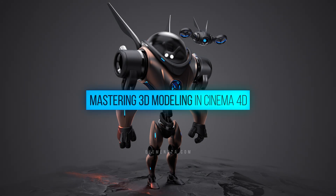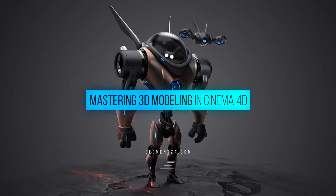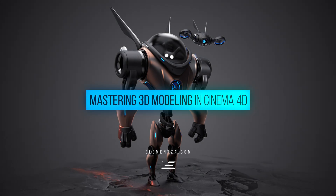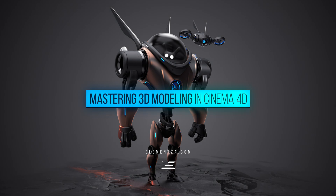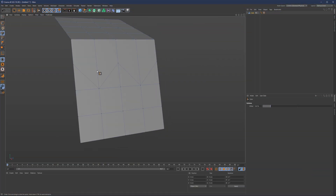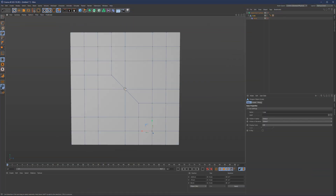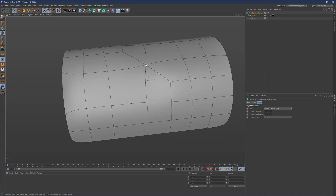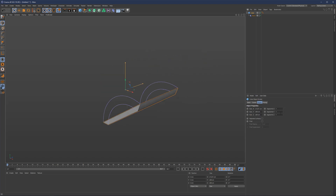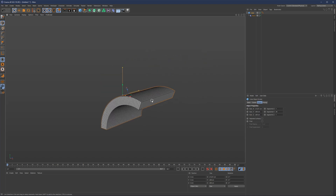Hello everyone, I'm Mario and welcome back. I'm very happy to share my latest training with you, Mastering 3D Modeling in Cinema 4D. This is a complete 3D modeling training for beginners and you will learn everything from how to use the software to advanced 3D modeling techniques. The complete training is divided into six classes.